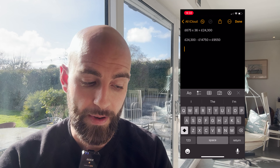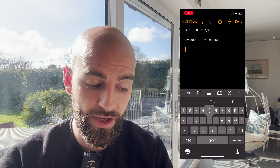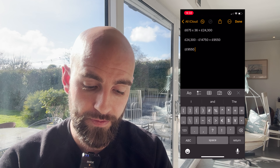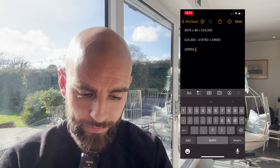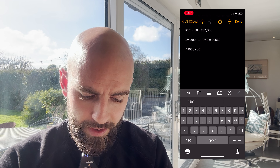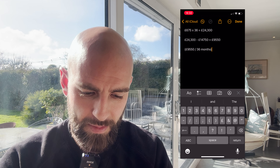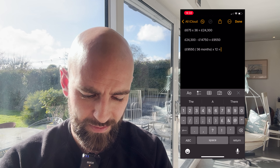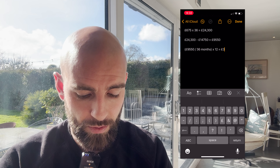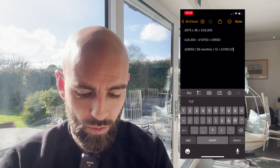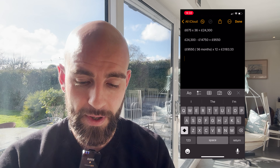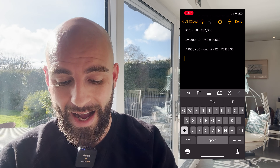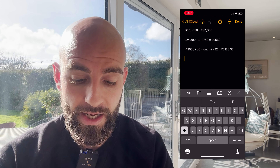To work out the annual figure, take £9,550, put it in brackets, divide that by 36 — because that is the 36 months — and times by 12, and that equals £3,183.33. You can always round it up or down if you want. That is our annual net profit — the yearly net profit.